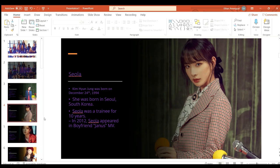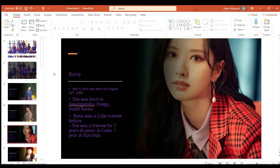Seola or Kim Hyung Jung was born on December 24th 1994 making her the oldest member. She was born in Seoul and she was a trainee for 10 years, and in 2012 Seola appeared in the boy group Boyfriend's Janus MV.